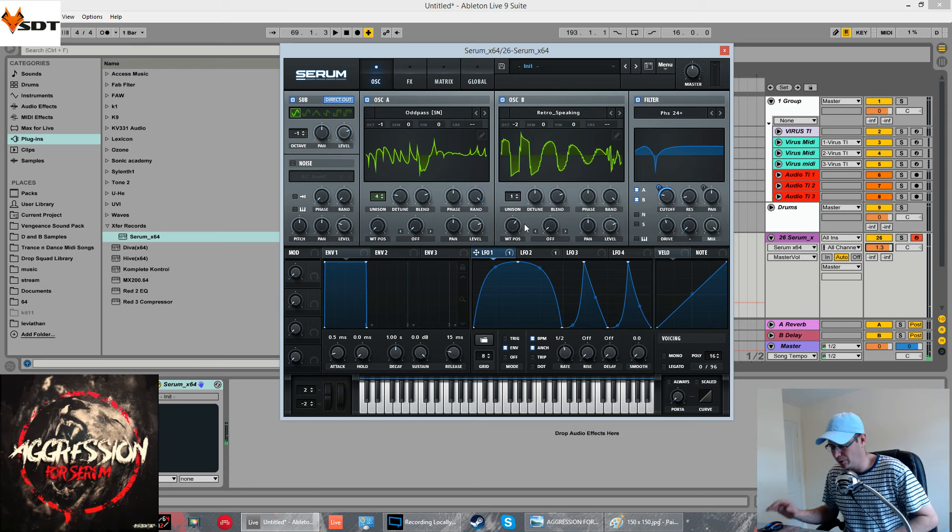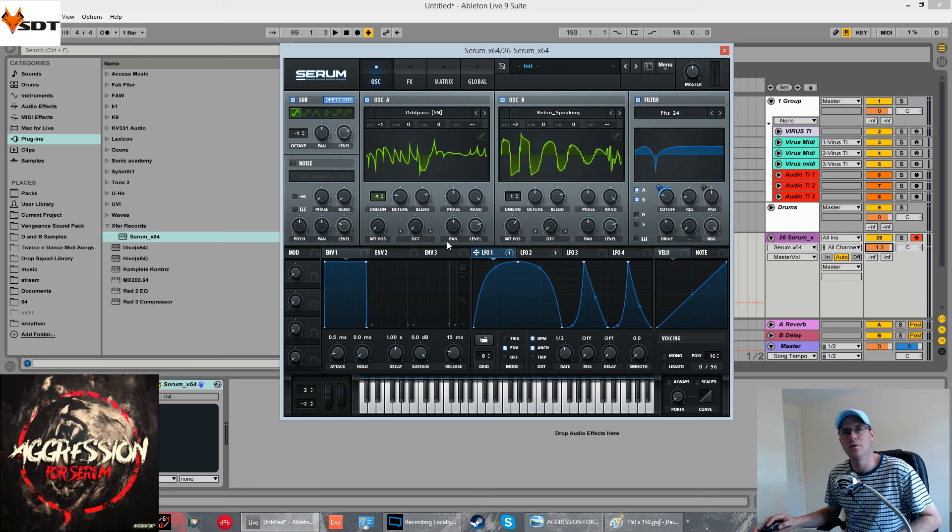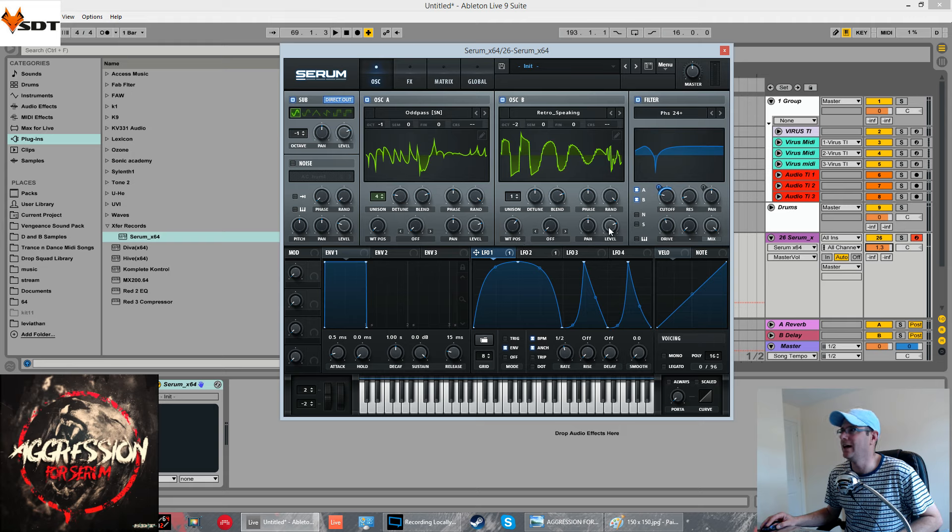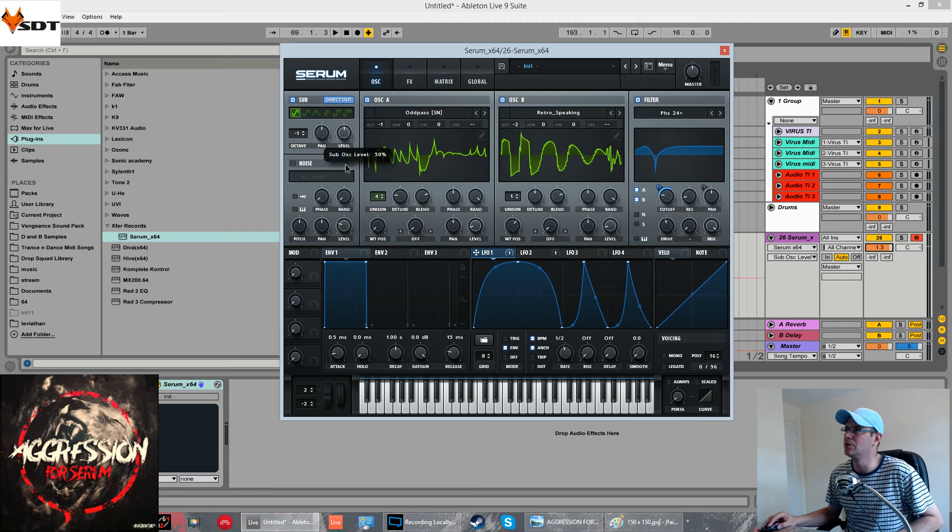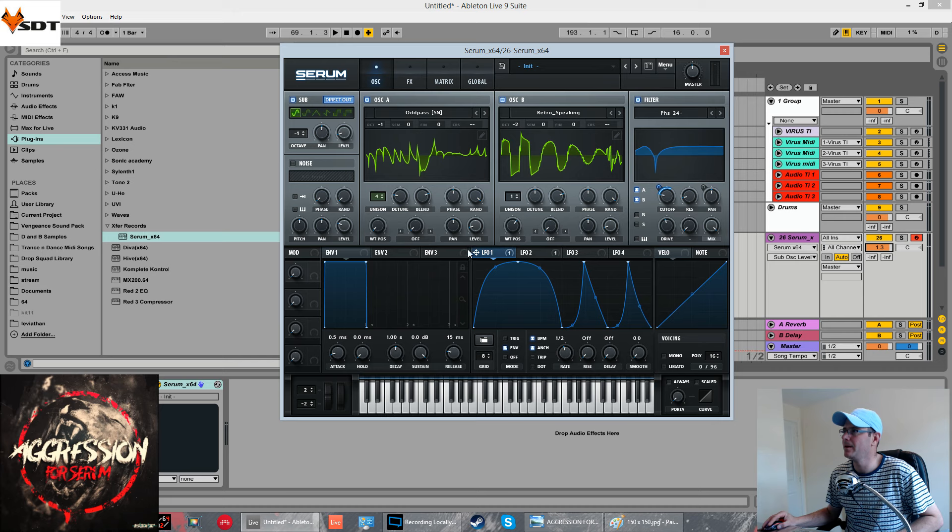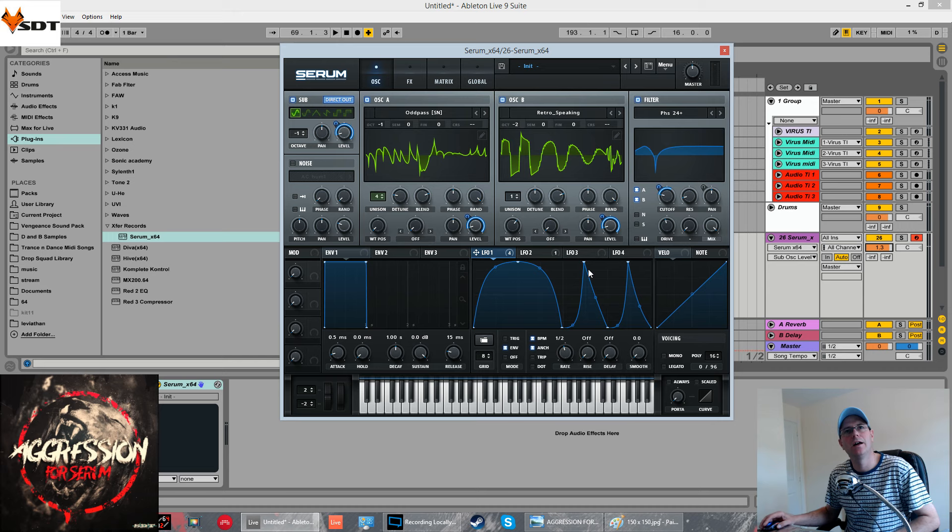So, how we get that real sort of stuttery sound is by applying this now to the volume of all three oscillators. Starting point, I'll never take it right down to zero. It can cause some sort of clicking and out effects sometimes. I normally reduce it to around about 11%.